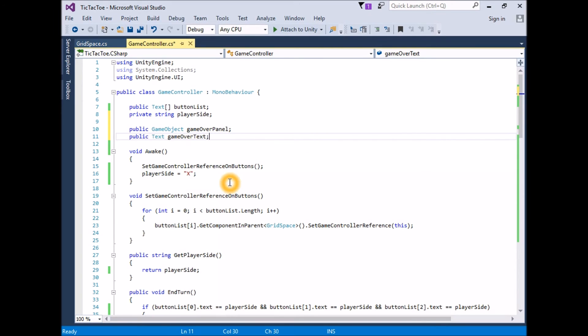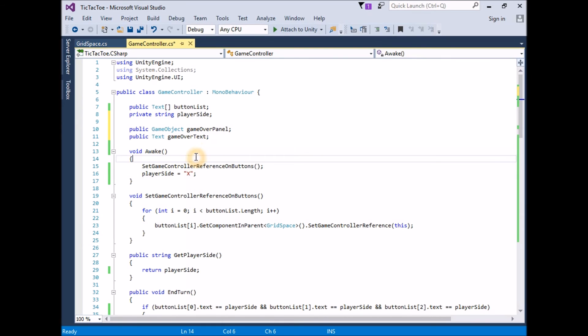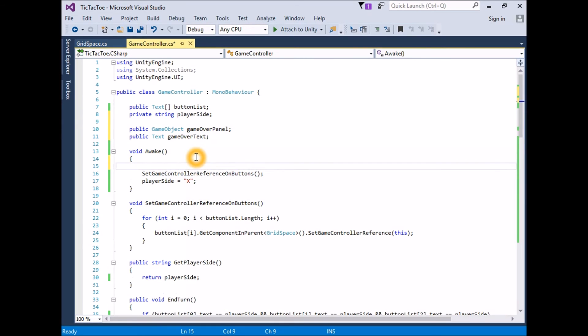In Awake, set the GameOver panel to inactive. GameOverPanel.setActive, false.